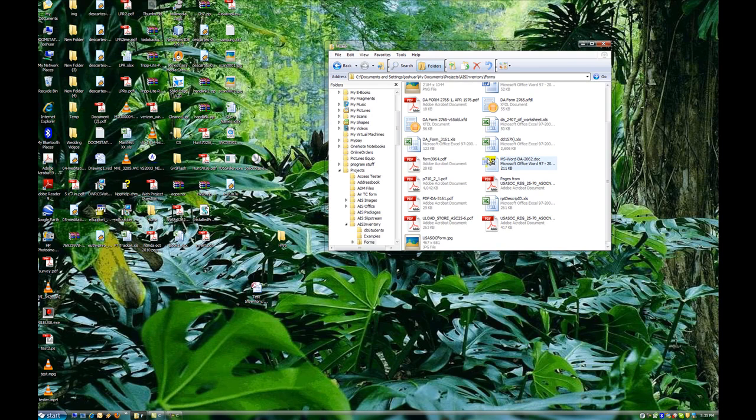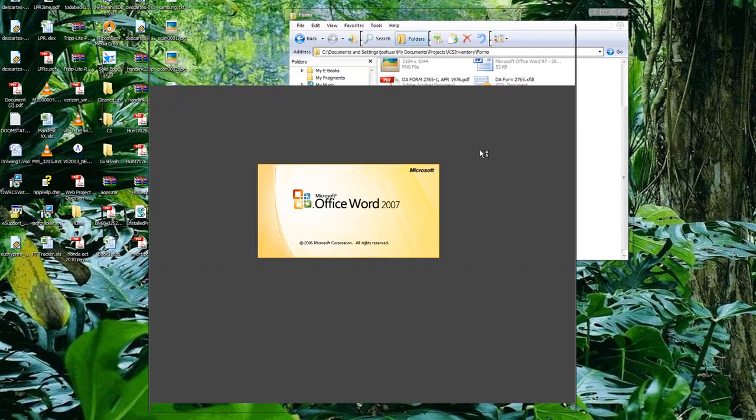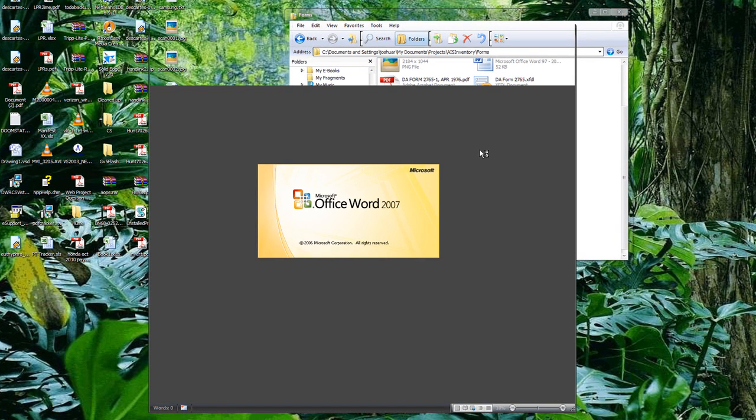Hi, I'm Josh with Technical Tech, and today we're going to learn how to unprotect a Microsoft Word form in Word 2007.